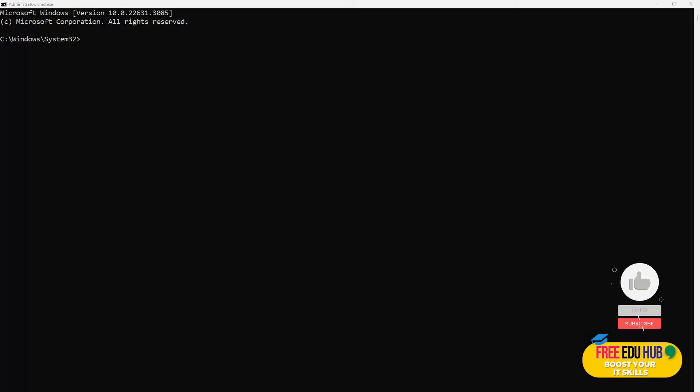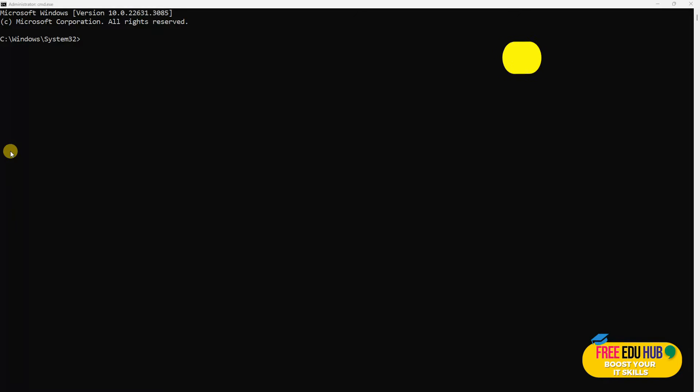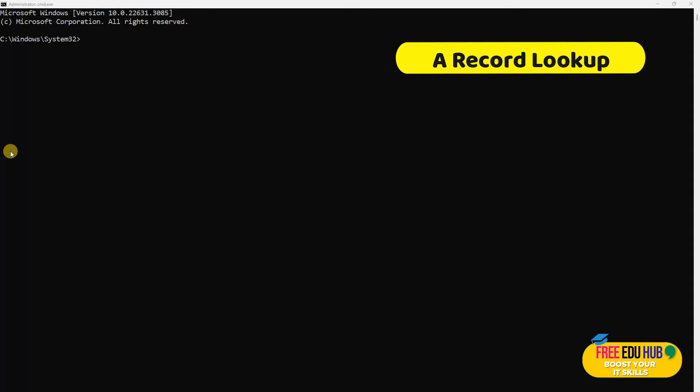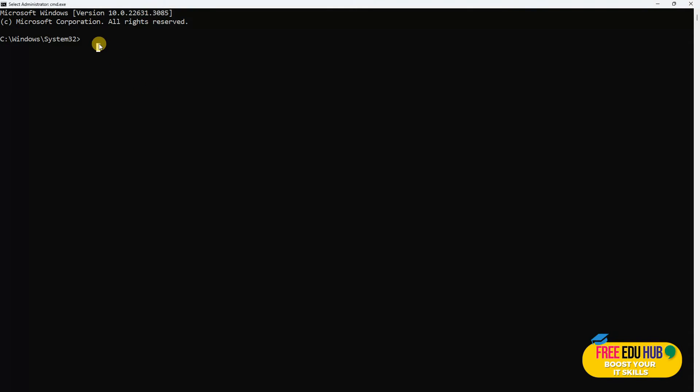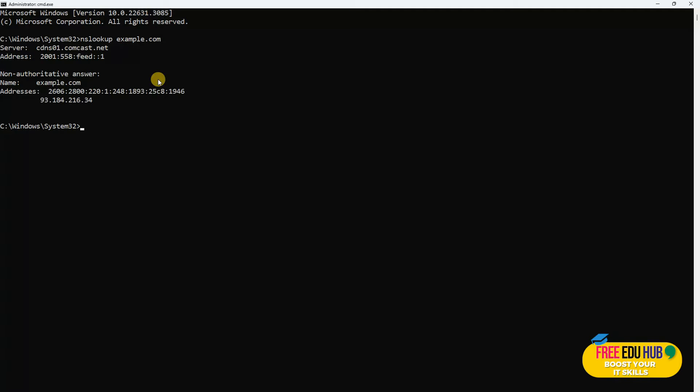Hi, today we are going to cover 10 most common nslookup commands that would help you in getting information. First, we'll talk about A record. A record retrieves the IP addresses associated with a specific domain. These addresses are essential for directing internet traffic to the correct server hosting the domain. To pass the command, you'll type nslookup, and for example, if you are checking example.com, you'll enter example.com and you'll be able to get these details.